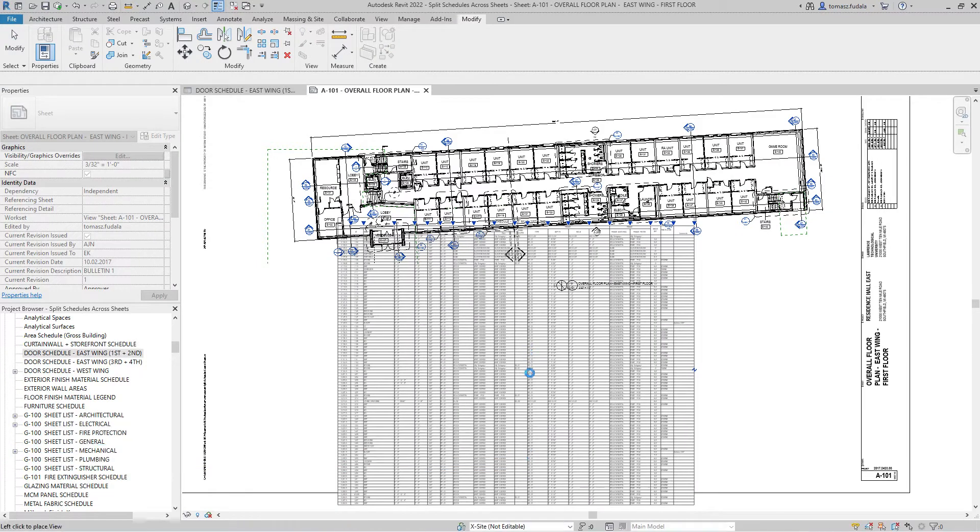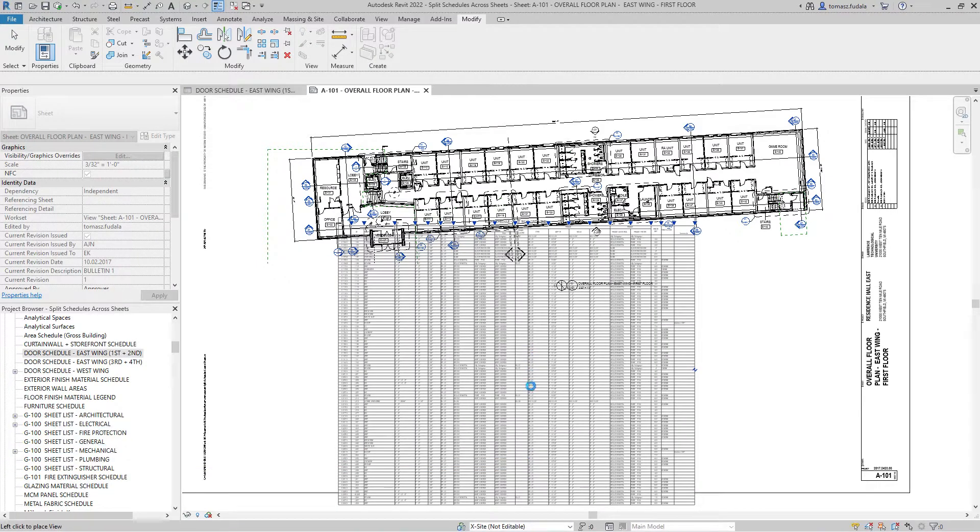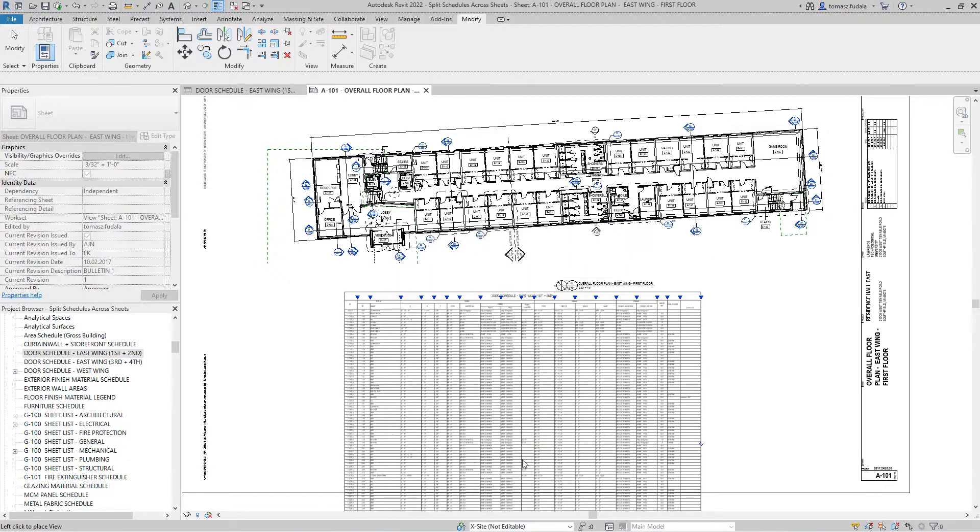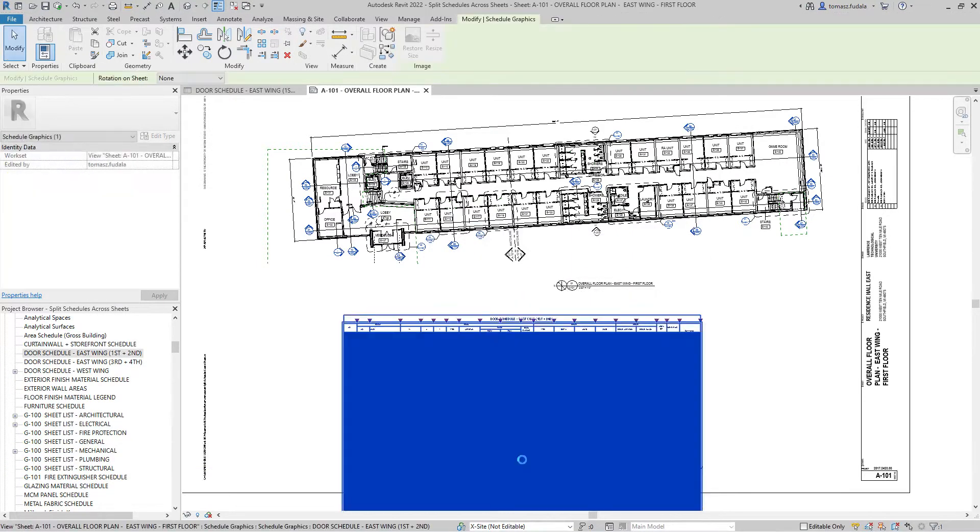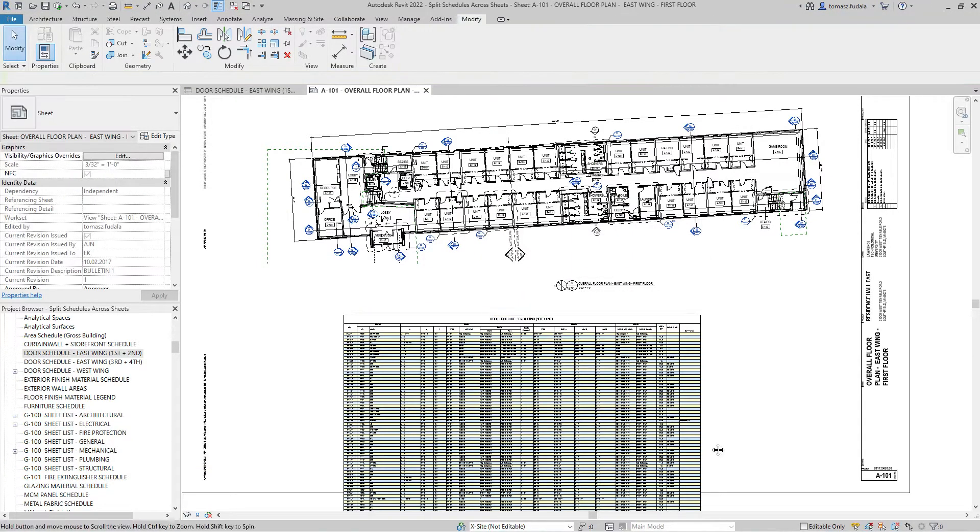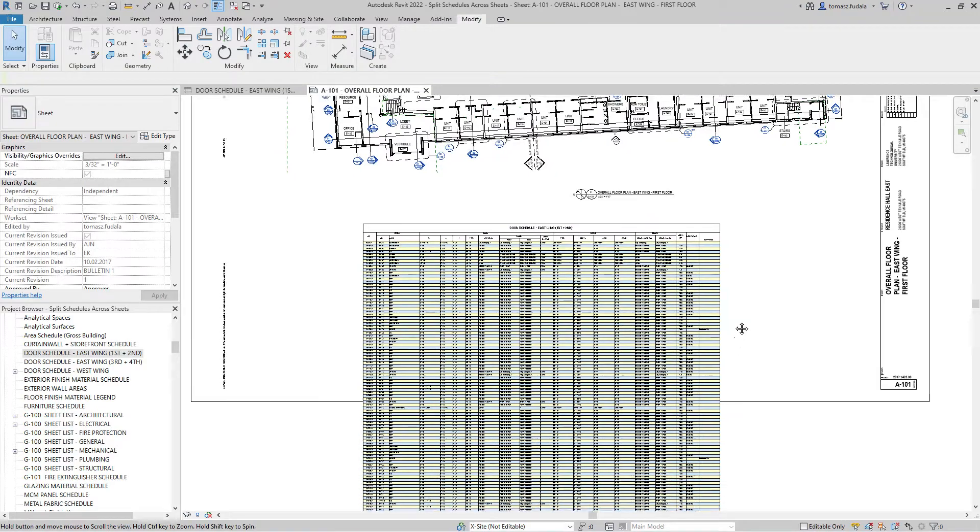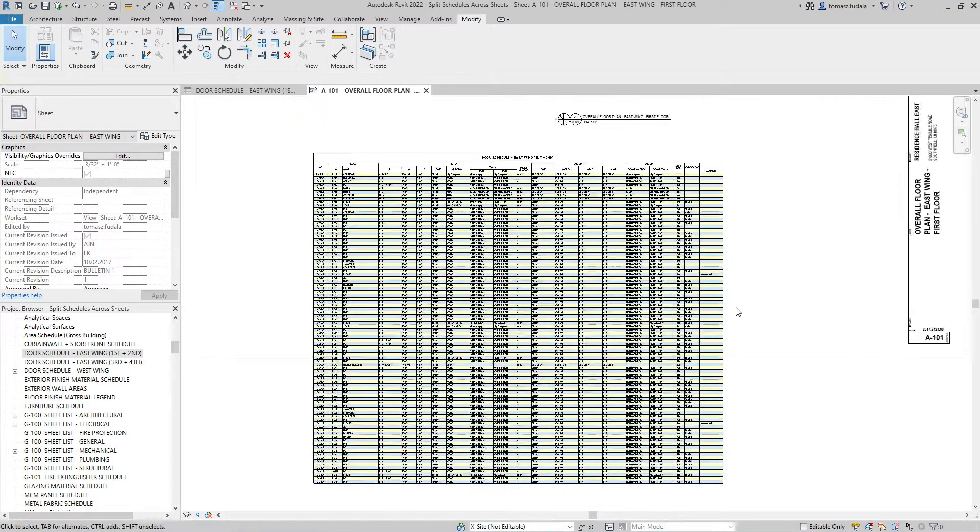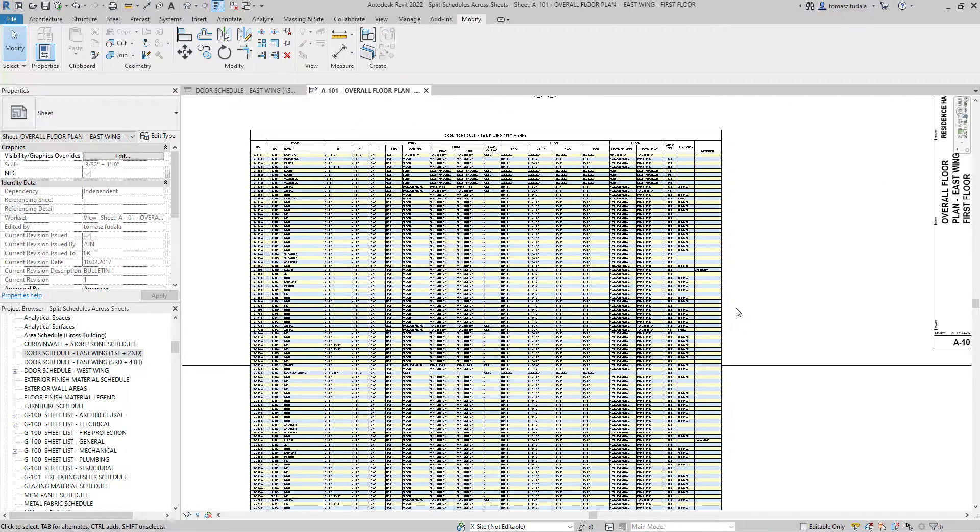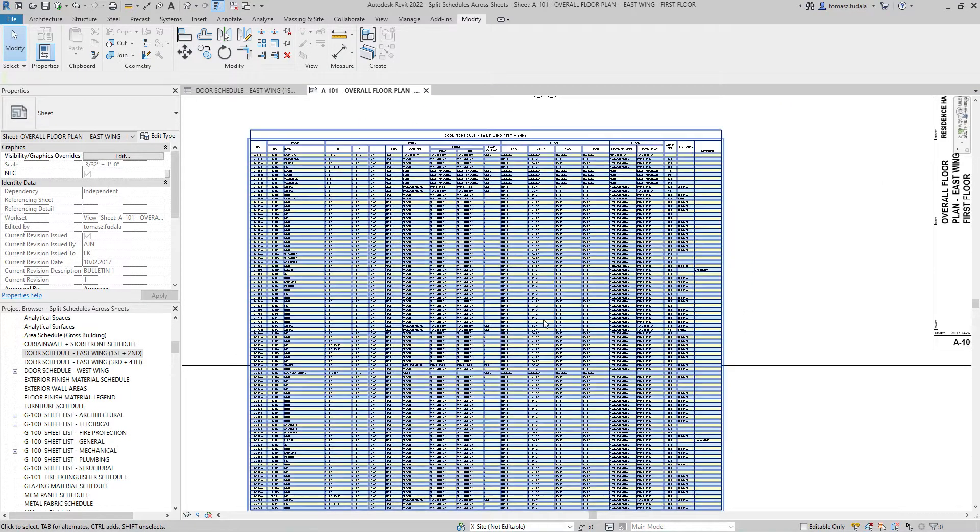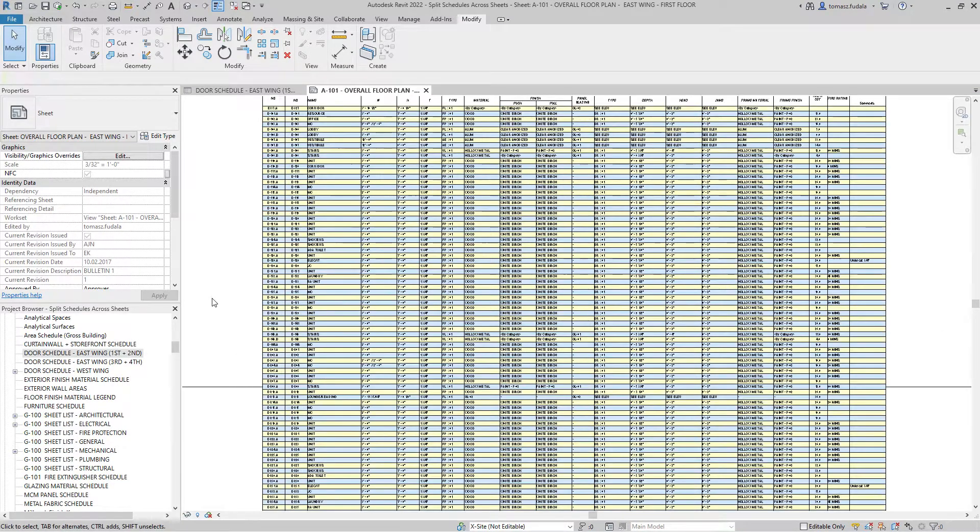When working with a long schedule, it is helpful to split the schedule into segments. Prior to this release, these segments were not able to be placed on separate sheets.